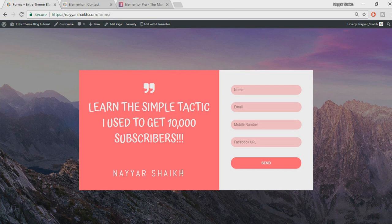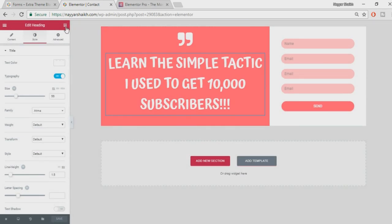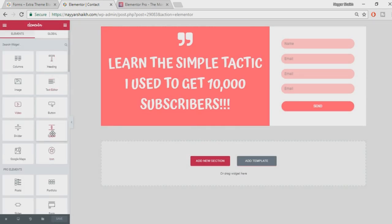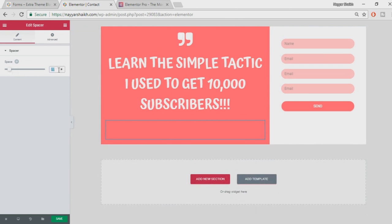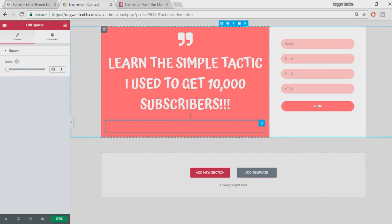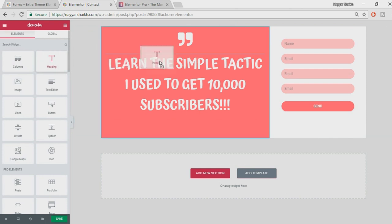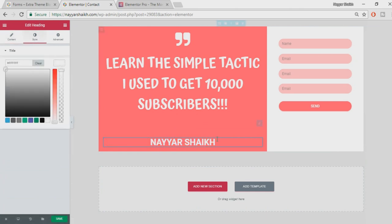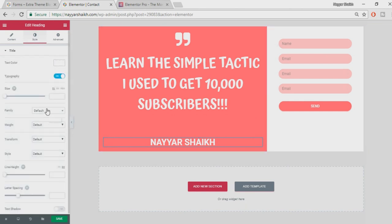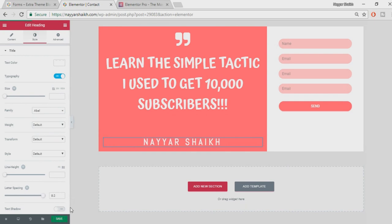At the bottom there's a gap and then the name text. Drag a Spacer widget and set it to 50 pixels. Then drag another Heading widget for the name — center align, go to Style, set font color to white, change the font family, and increase the letter spacing. This looks awesome — click Save.